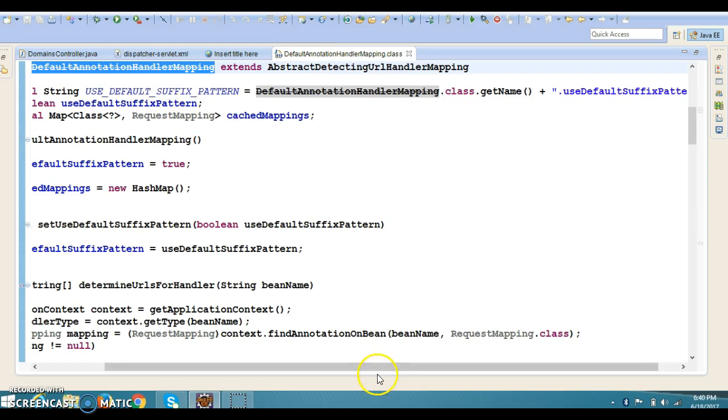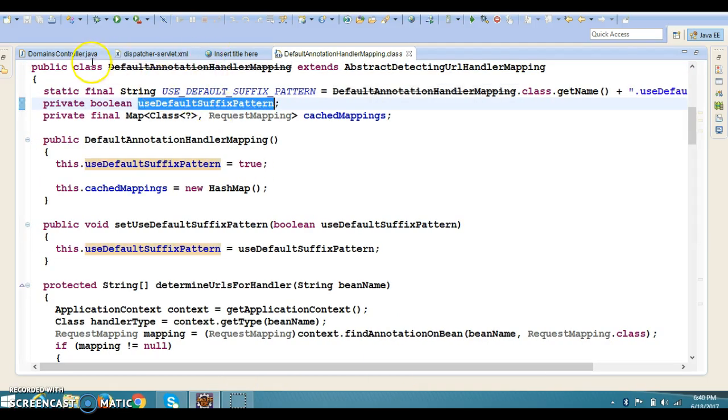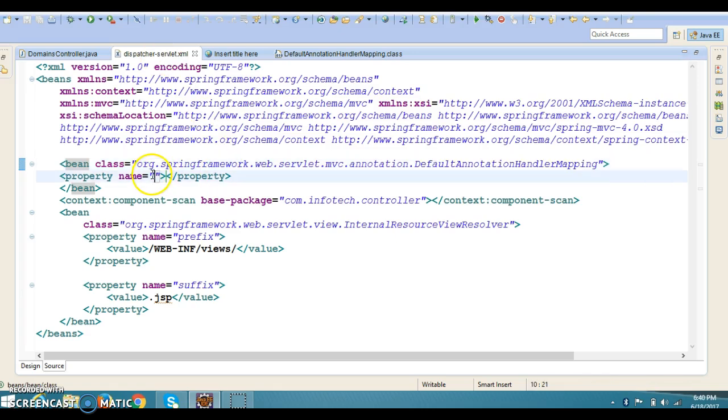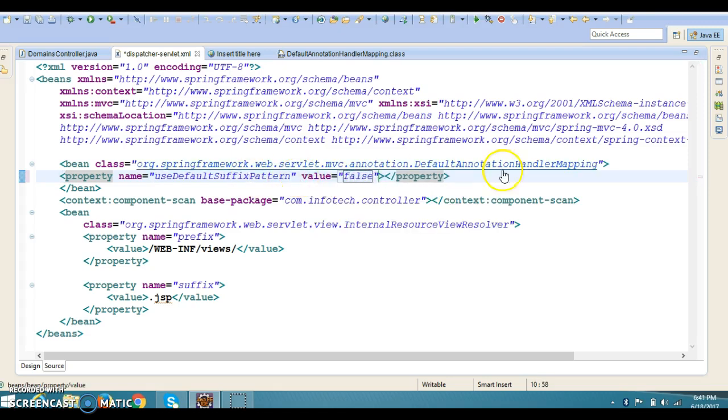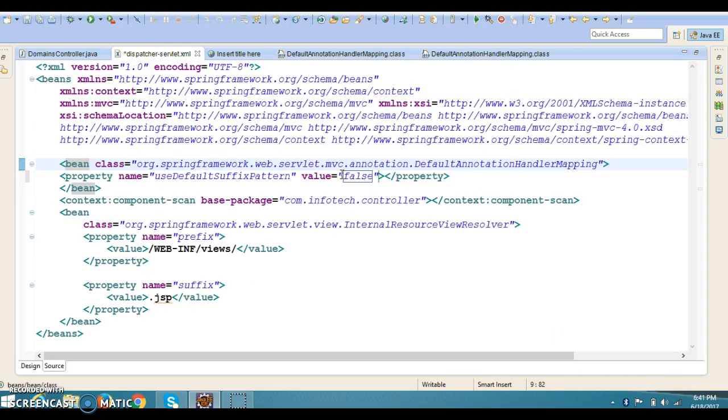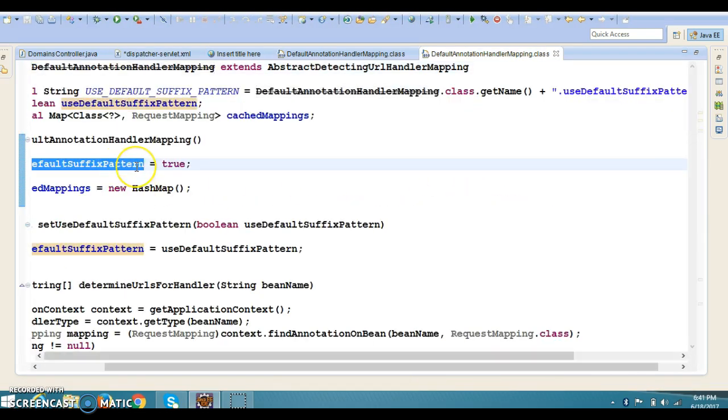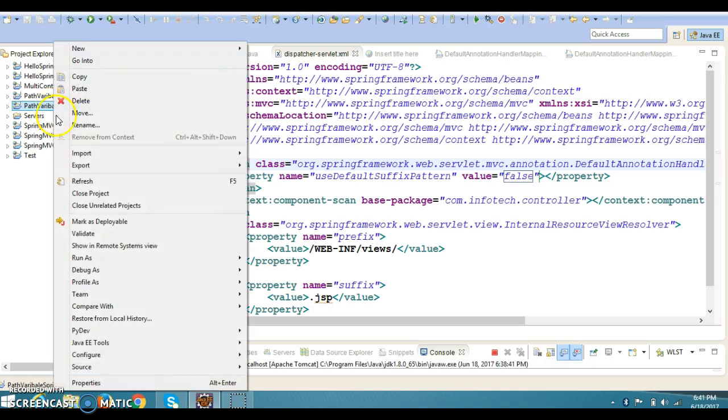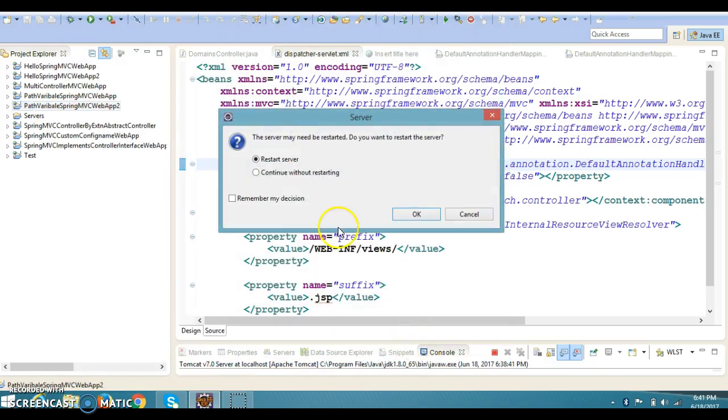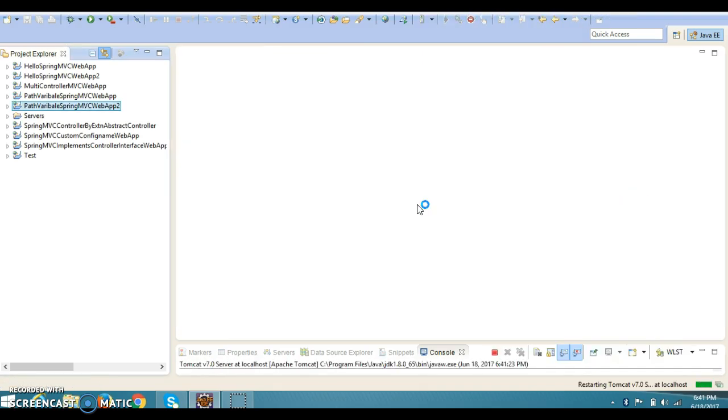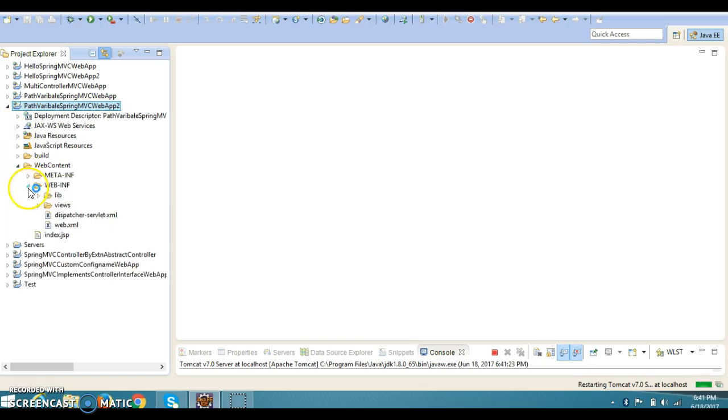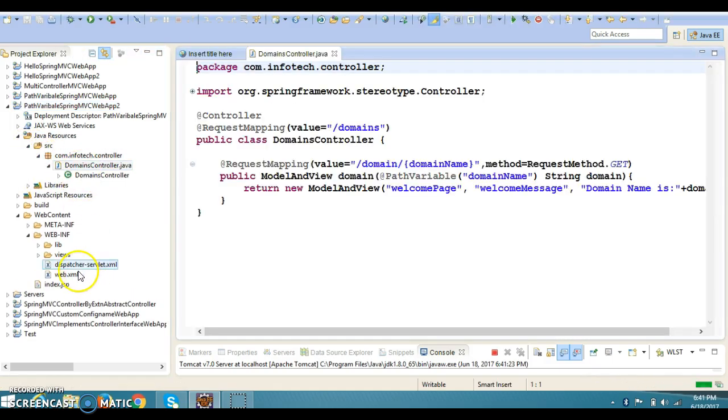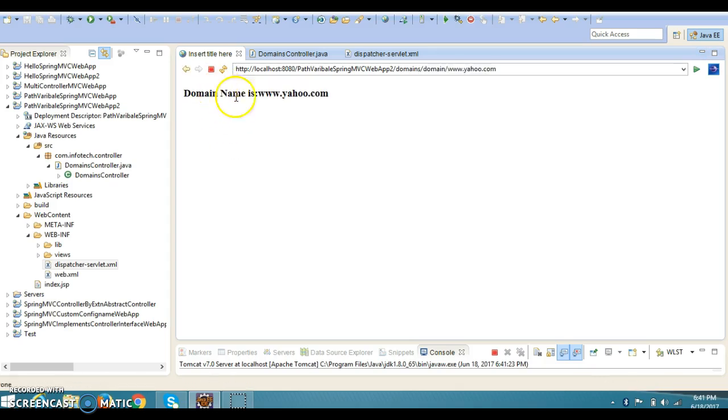One way is by using this class, and this class is having one variable - value for this variable you will have to specify property name equals to useDefaultSuffixPattern, and by default this is true. So make it false. And after making this change, let's try to run this application again.